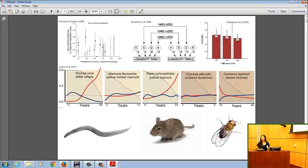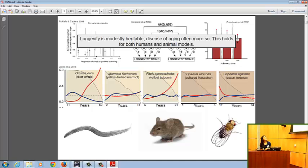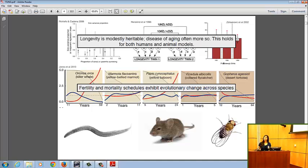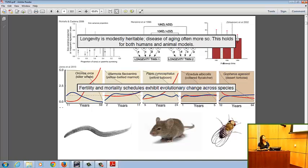Those curves aren't the same across different species — they can be quite different in slope as well as in magnitude. This suggests that fertility and mortality schedules have both evolved across the tree of life, implying that there was genetic variation within species upon which selection could act, and that has potentially led to fixation of different variants conferring different fertility and mortality patterns across species.